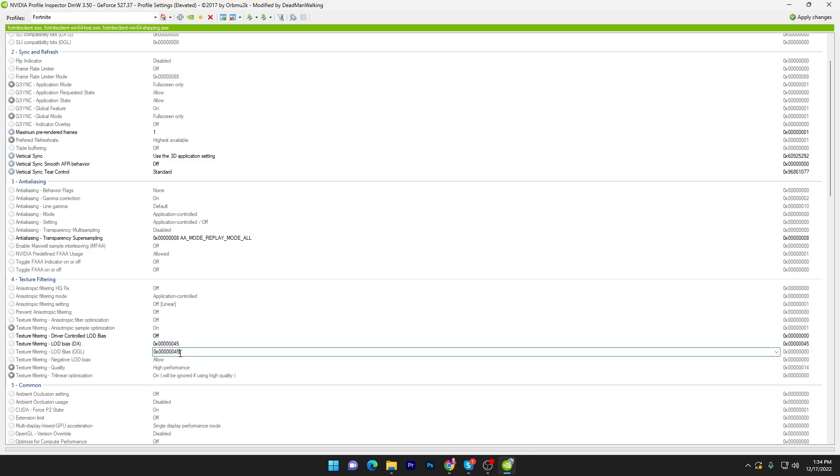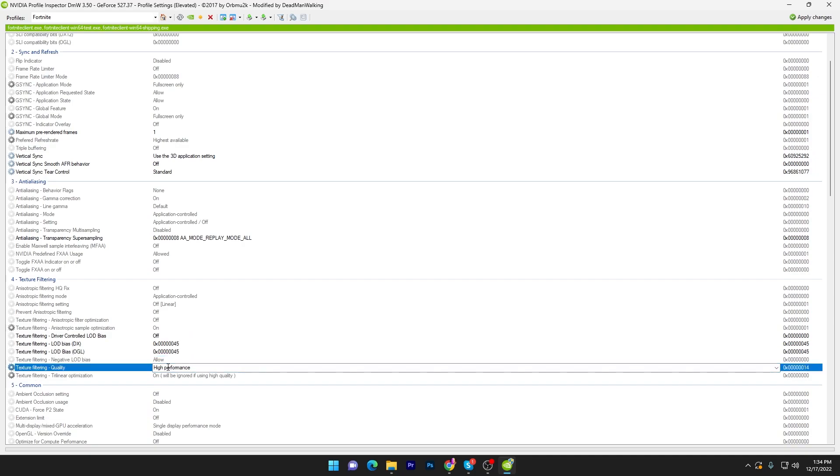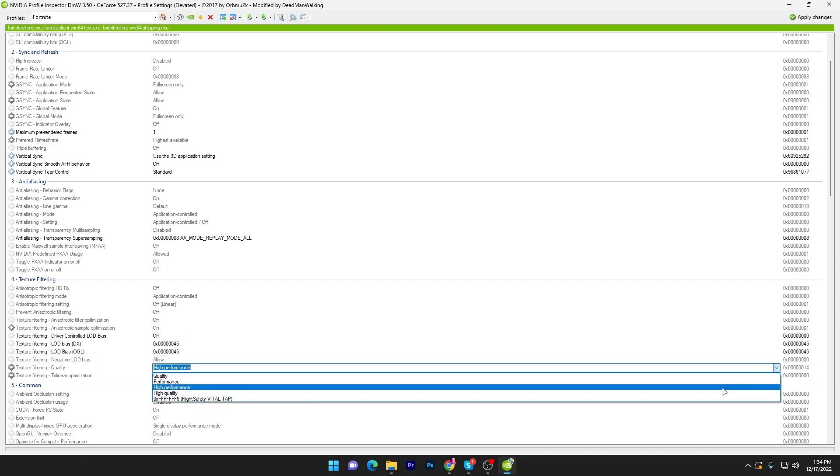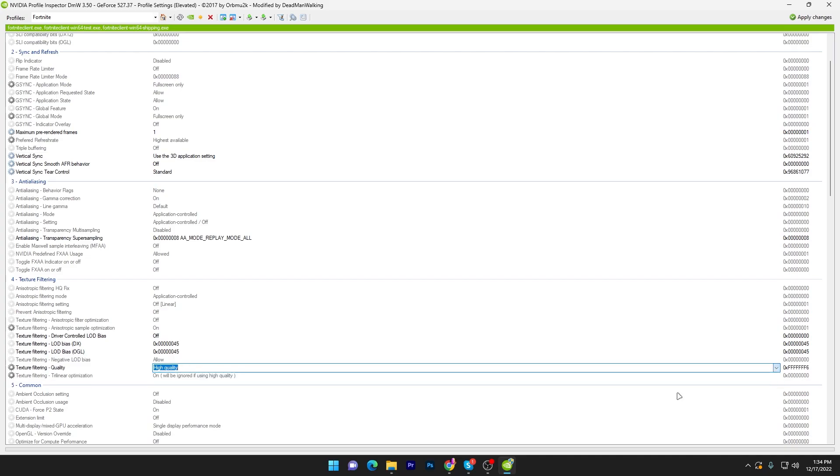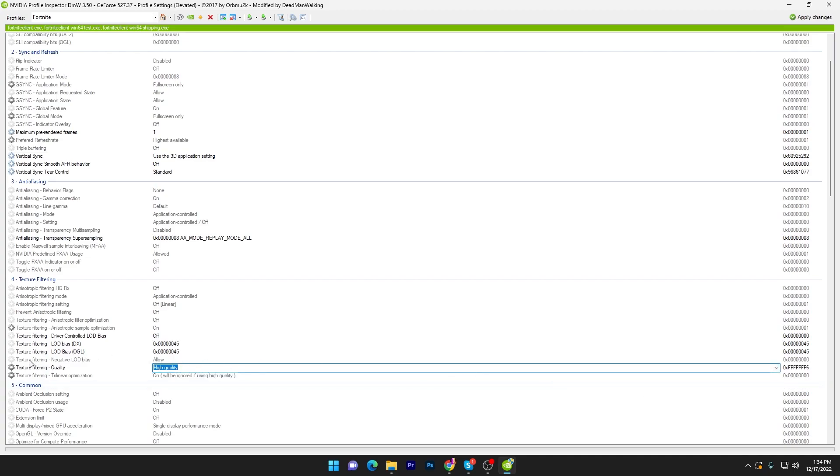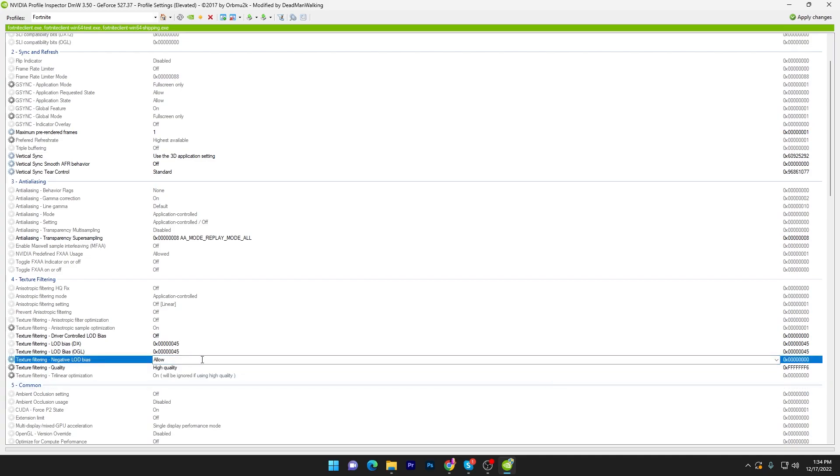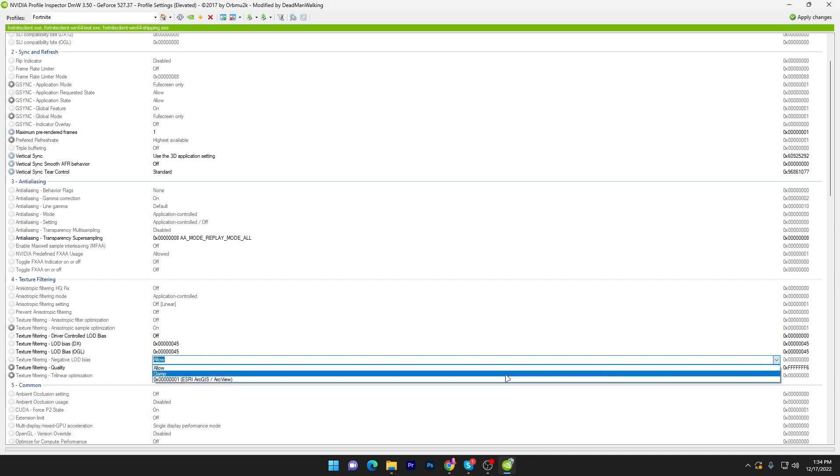Now you need to go to the next option which is texture quality. Go to this option and set it to high quality. Then here is texture filtering negative LOD bias and you have to set it to clamp.